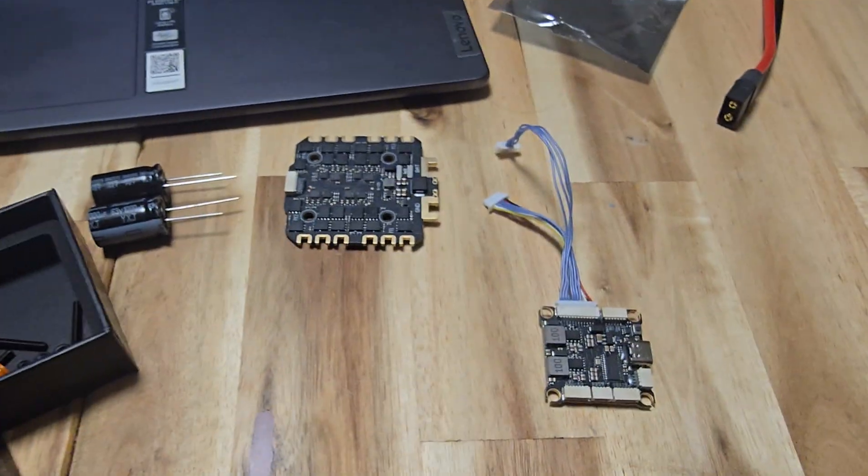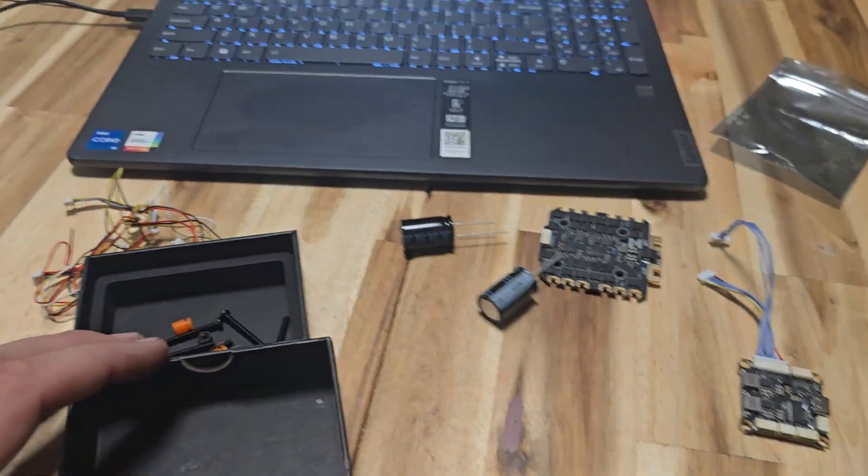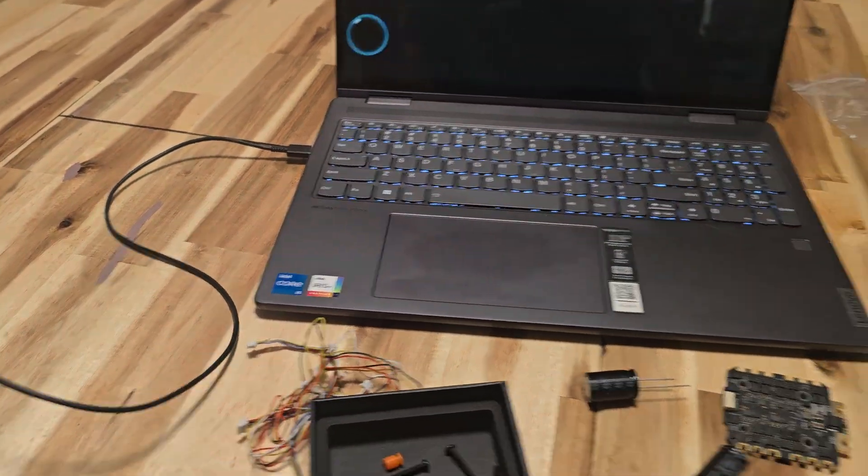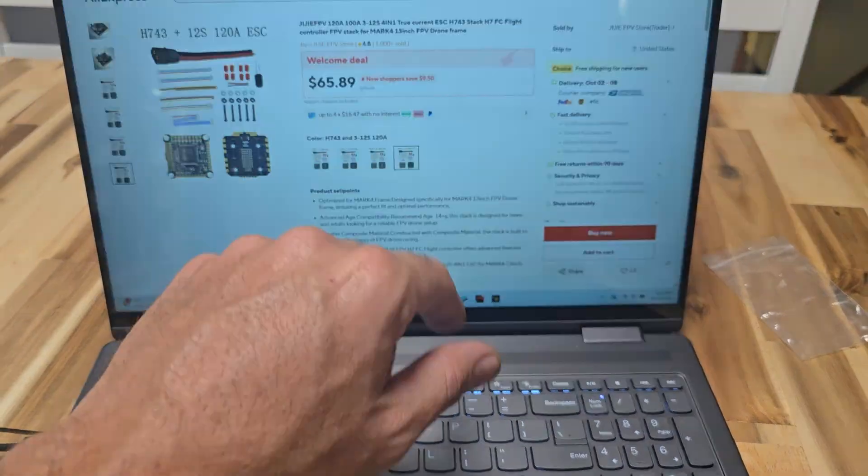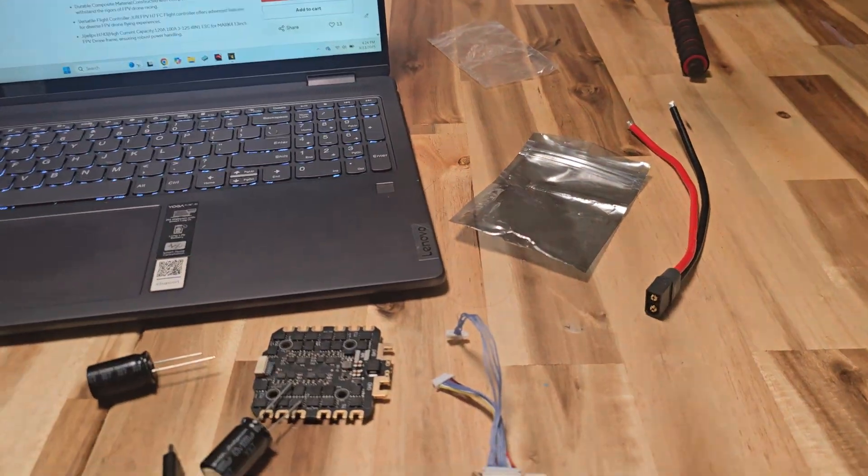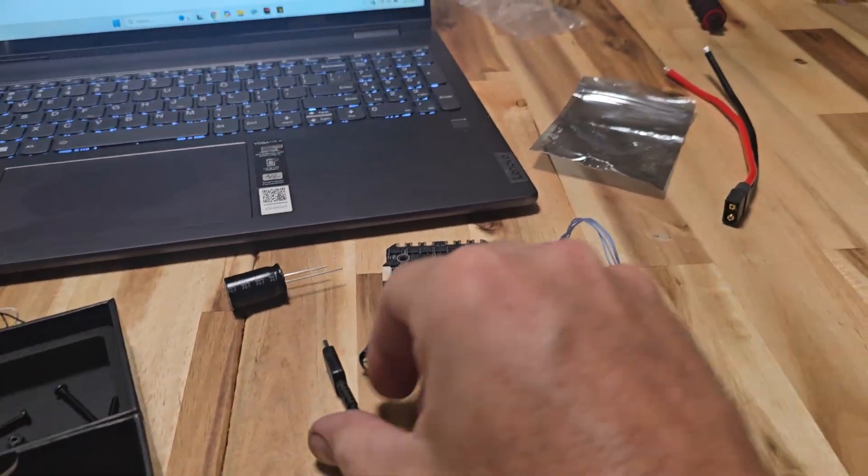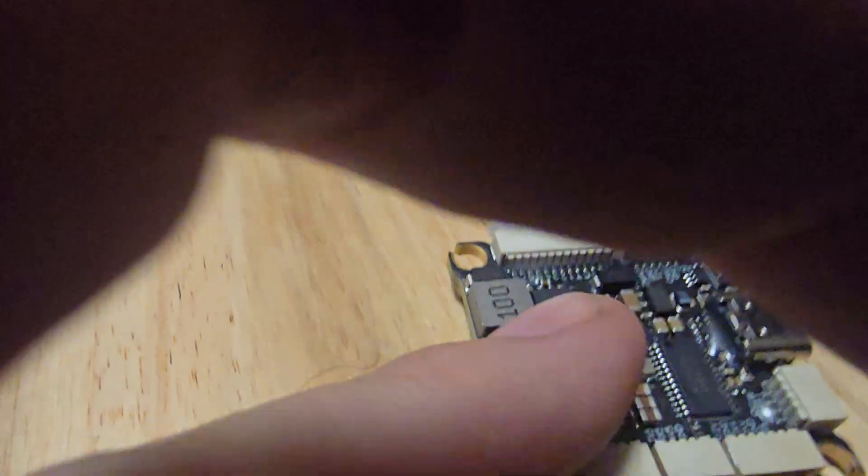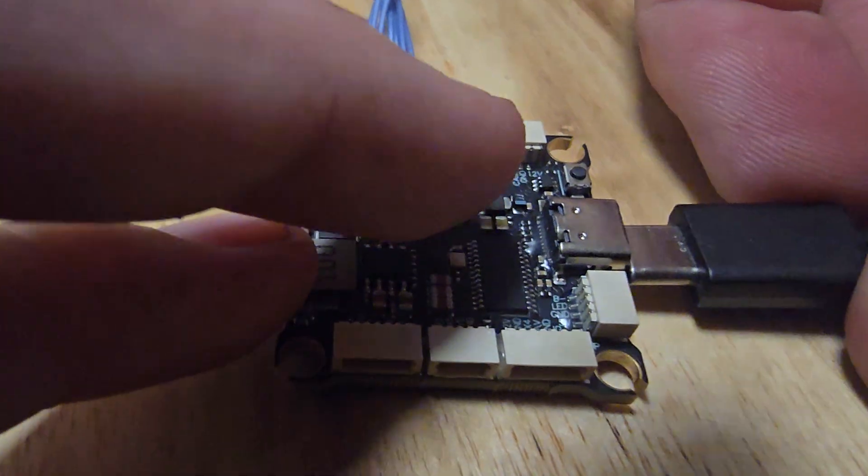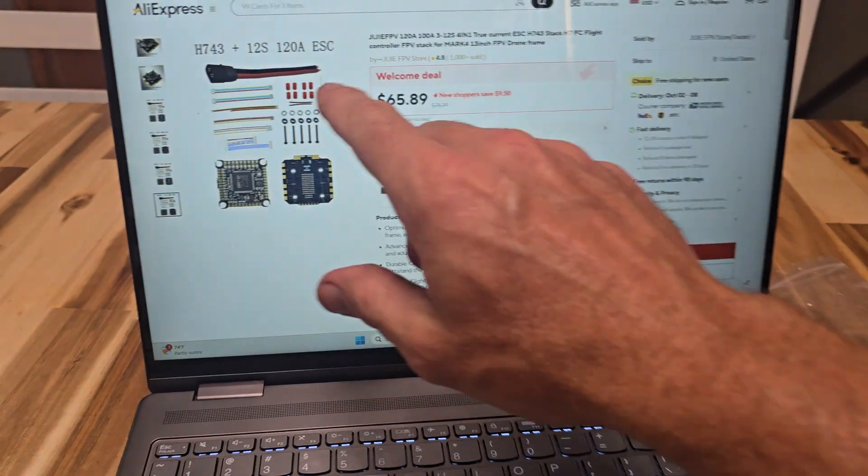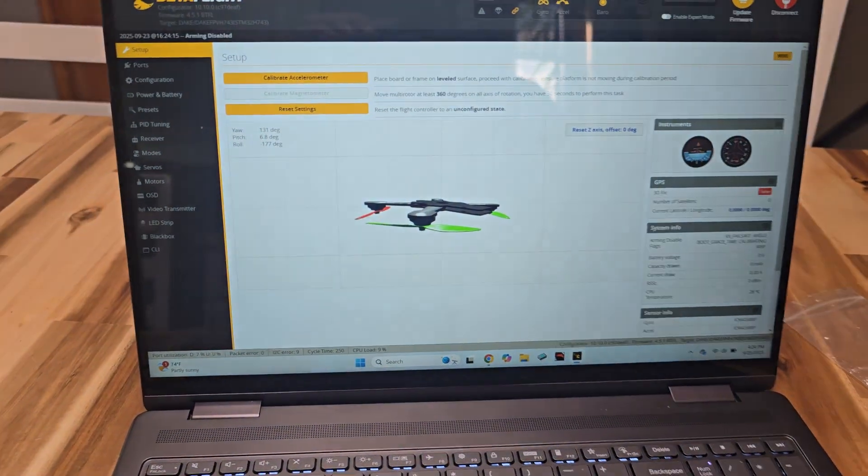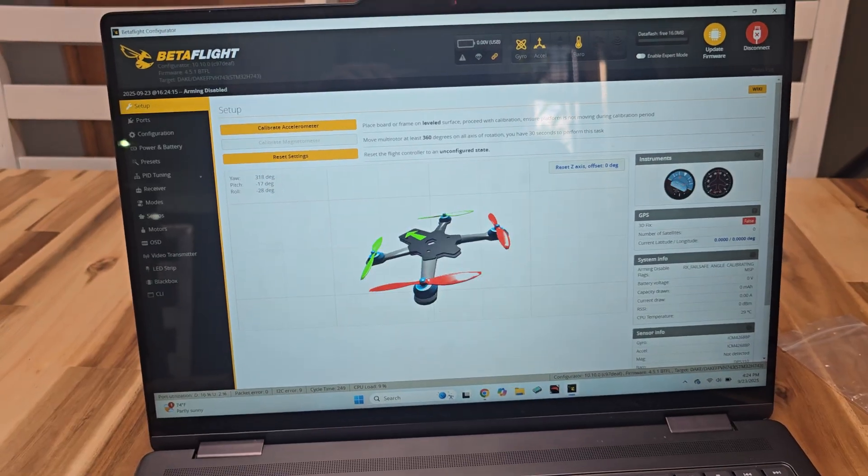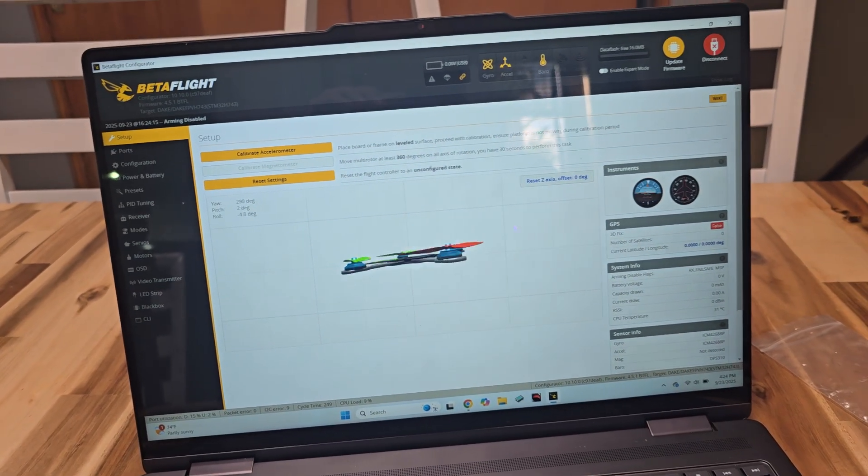So I got it not knowing anything about these things. I immediately just plugged it into my computer. It just went blank. Plugged it into the computer. And I'll just put this in here.